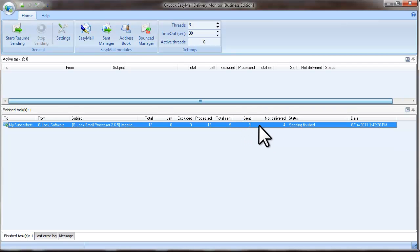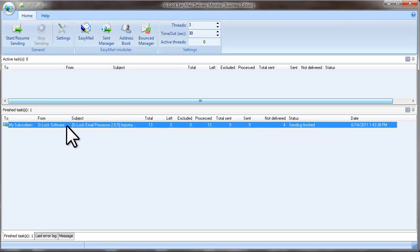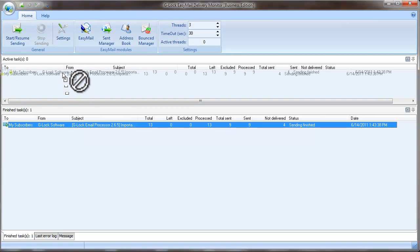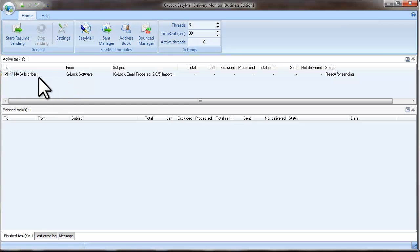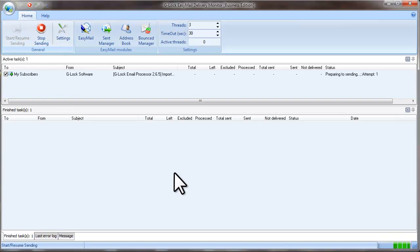If you see that you have a number of not delivered emails, you can re-send them immediately. To do this, drag the message and drop it to the Active Tasks pane. Click the Start Resume Sending button.